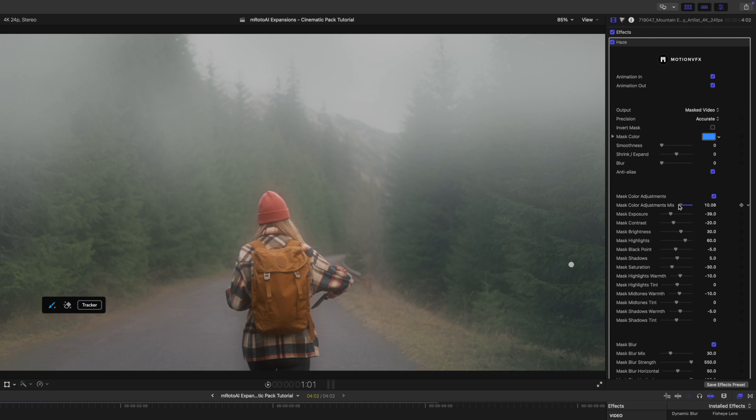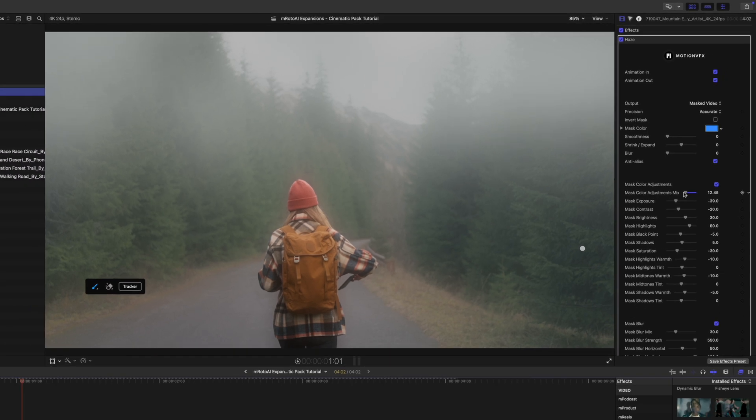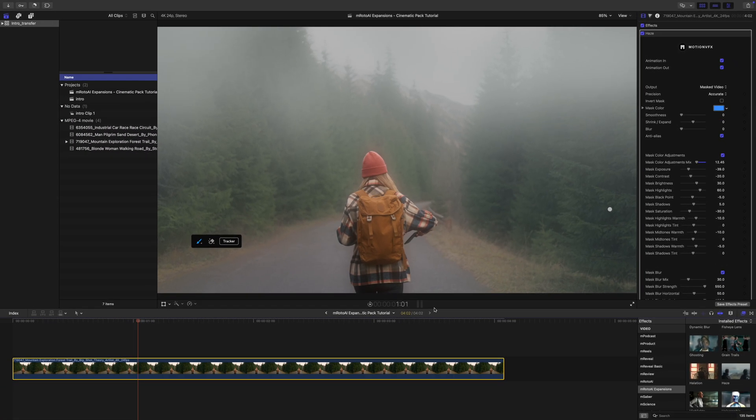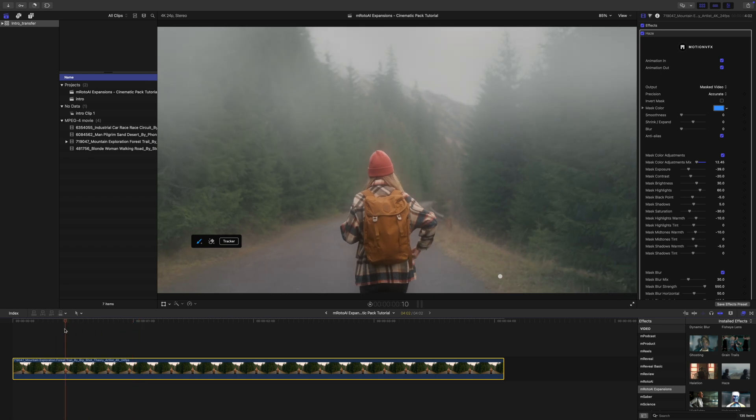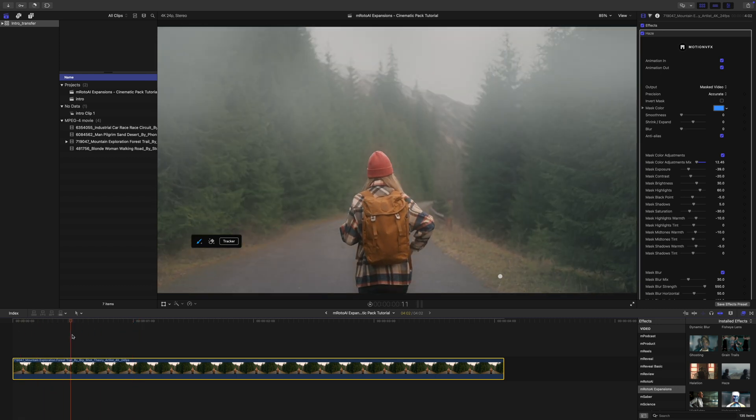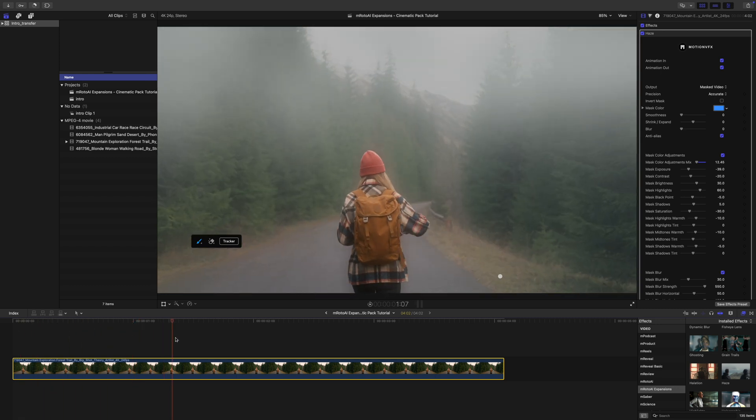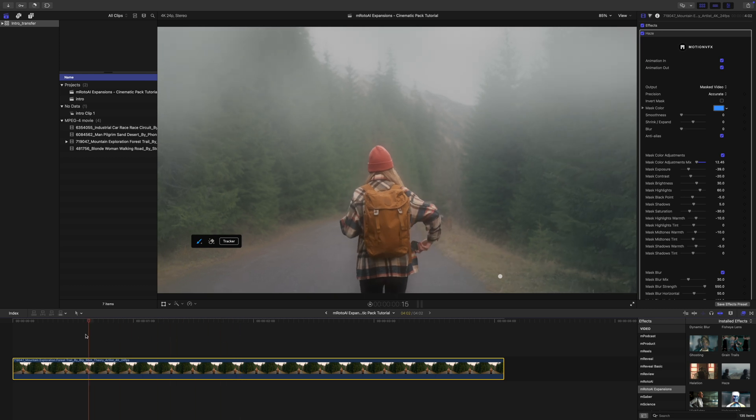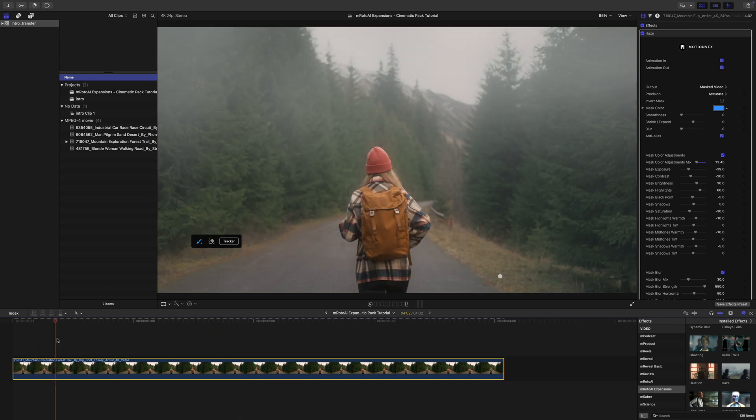I still want her to kind of be vibrant there. But that quickly, you can see that we've been able to create this kind of fog haze look there in our shot.